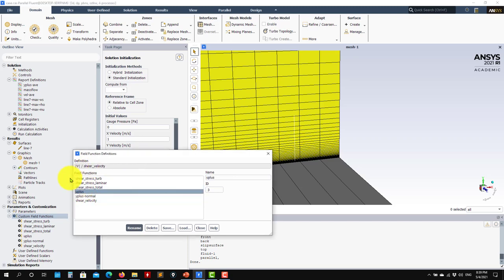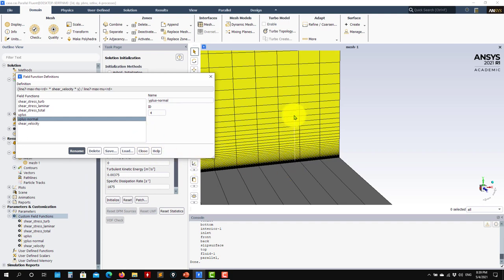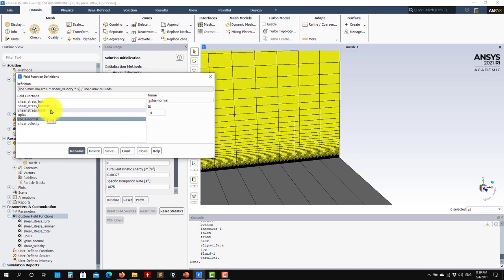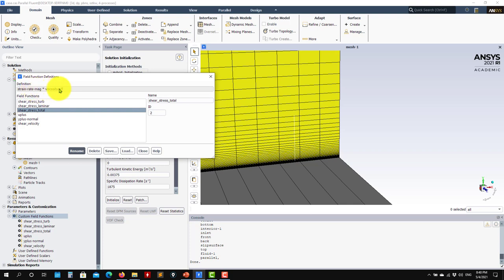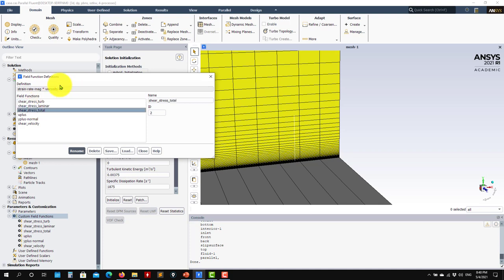Then U plus — using the previously computed shear velocity, you get the velocity magnitude and then this quantity. You compute Y plus normal to the wall along the line. Since my coordinate here is zero, I don't need any transformation. Then divide by kinematic viscosity and you have it. The same approach applies for shear stress. Remember: shear stress is responsible for momentum exchange and mixing in the boundary layer. The laminar component is strain rate times laminar viscosity, and the total is strain rate magnitude times effective viscosity.